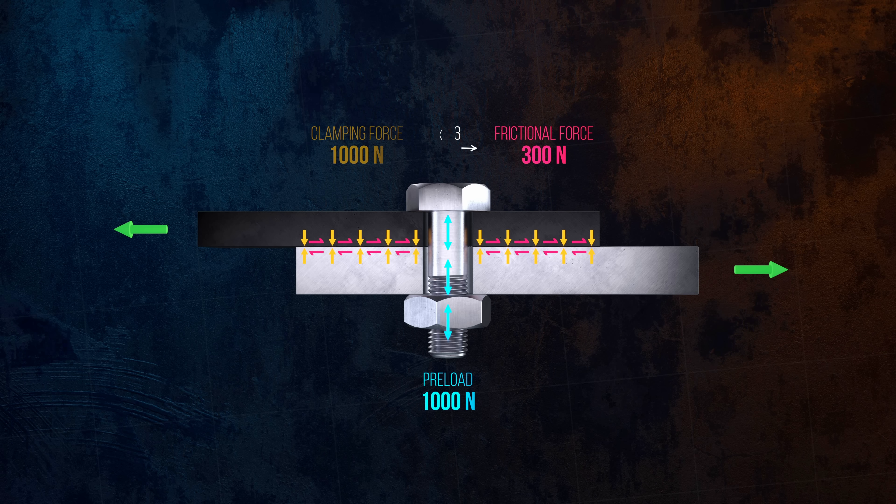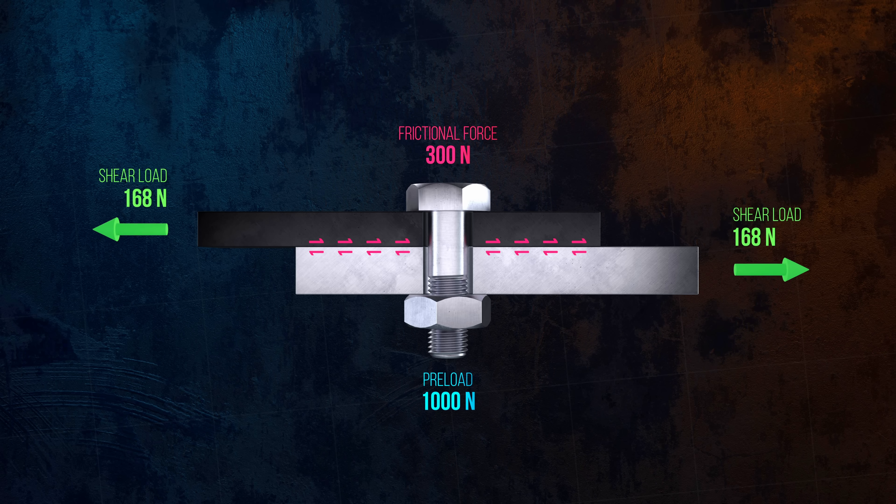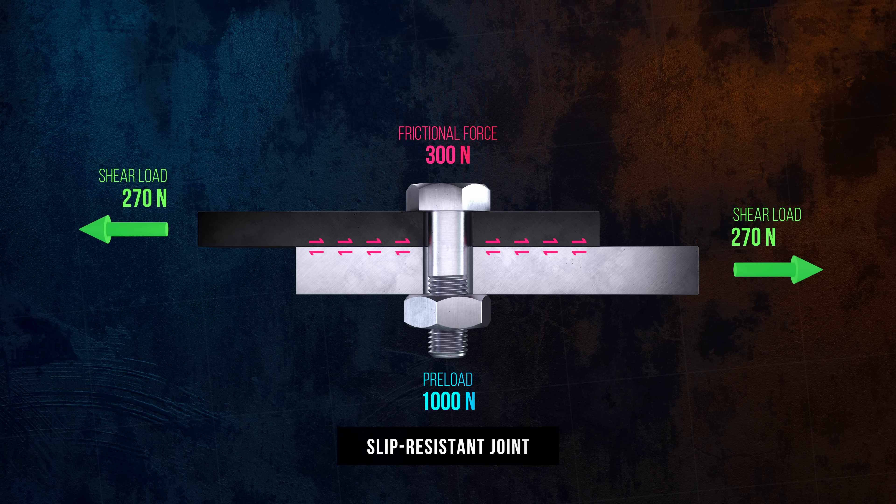The frictional force is useful because so long as it's larger than the applied shear force, the bolt doesn't actually see any shear loads. The full shear load is resisted by the frictional force, and the bolt is only loaded by the tensile preload force. Joints that are designed to use this frictional force to carry shear loads are called slip-resistant joints.